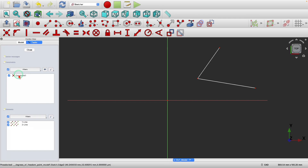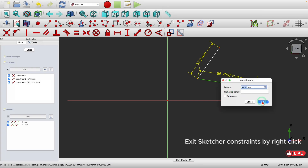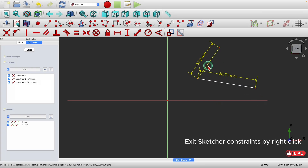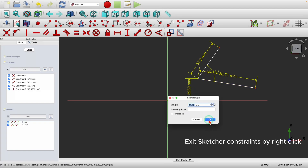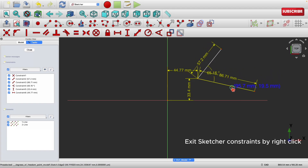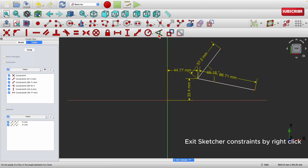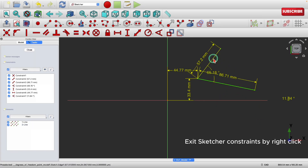I still need to apply six more constraints to fully constrain this. Let's start: apply a length constraint, another length constraint, and an angular constraint between the two lines. Then I need to apply position constraints — one here and one here. I've now applied six constraints, but they can still rotate, so I need one more angular constraint. Now it is fully constrained — when it turns green, that means it is fully constrained.